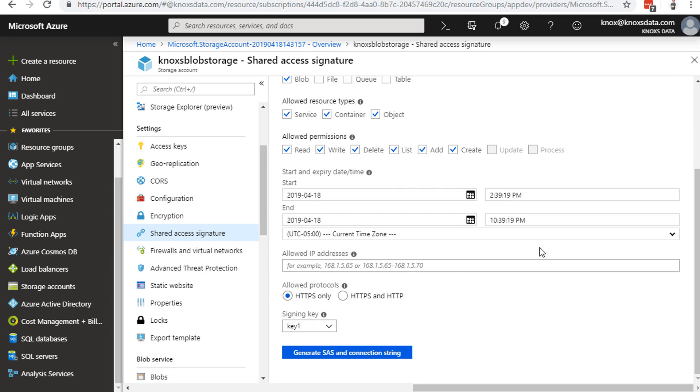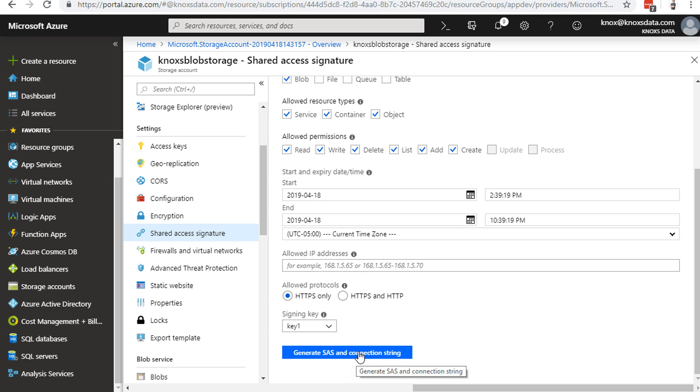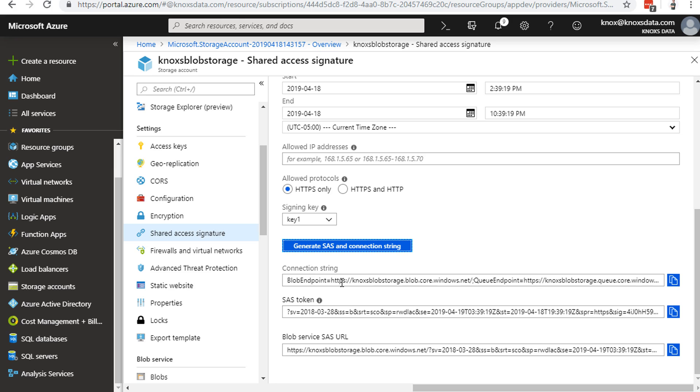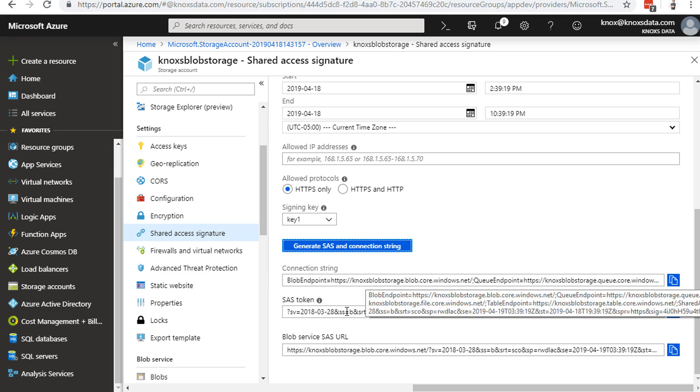We can then specify when they're allowed to perform these actions, and what protocol they're allowed to access by. You can even whitelist the IP that they're allowed to do this from. Once you have all of these configurations ready to rock and roll, you simply click the Generate button, and it generates a custom connection string and token that they can use to log in and make their changes. And once that time frame is up, that's it. The shared access signature tokens and connection strings, they become obsolete after that.